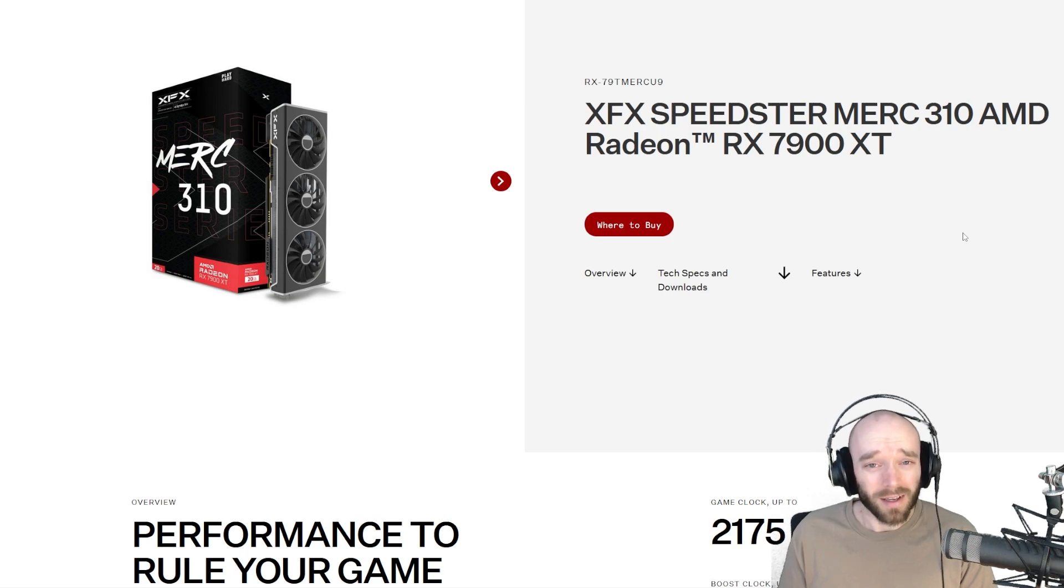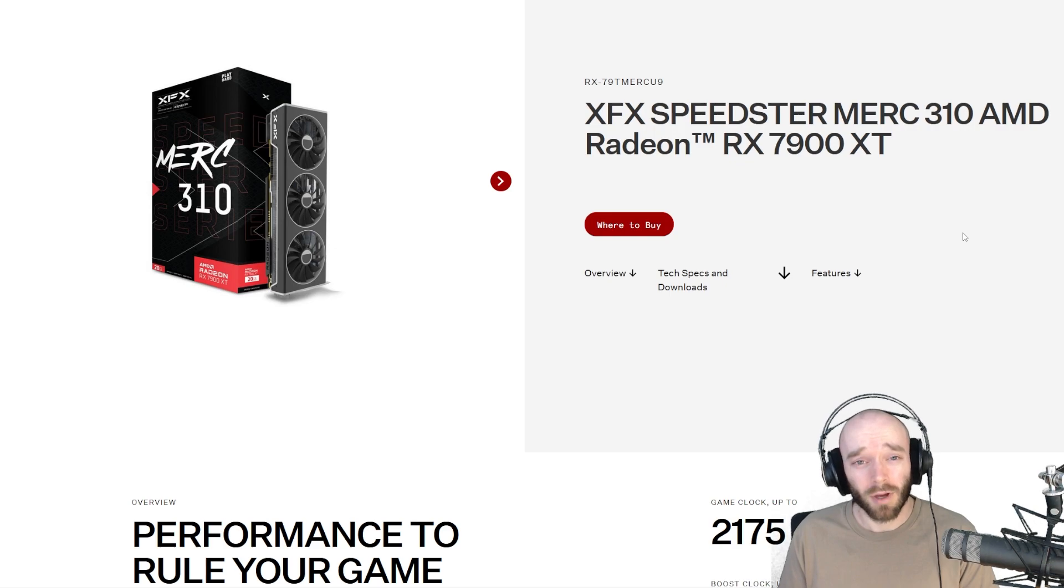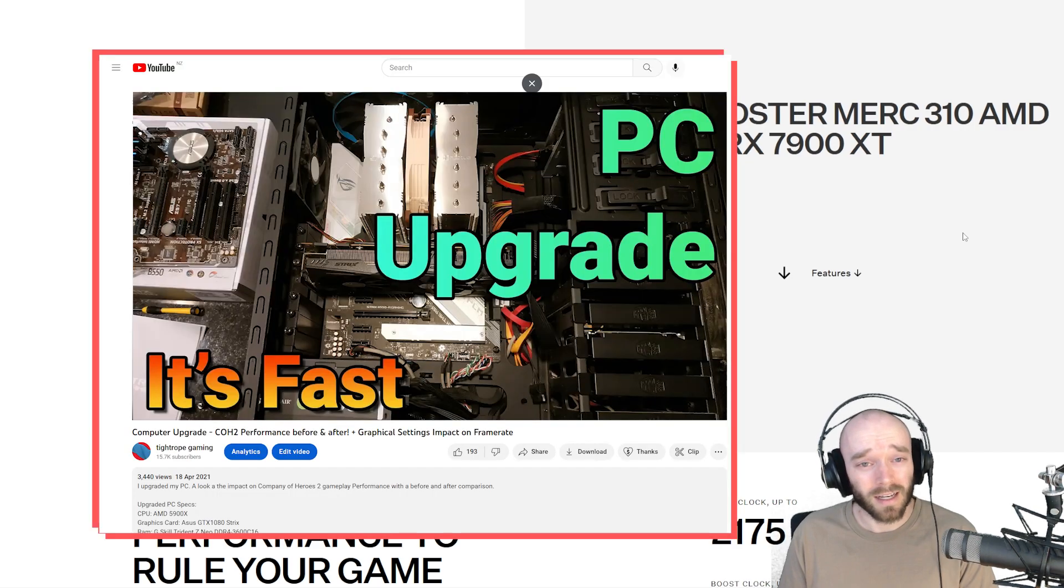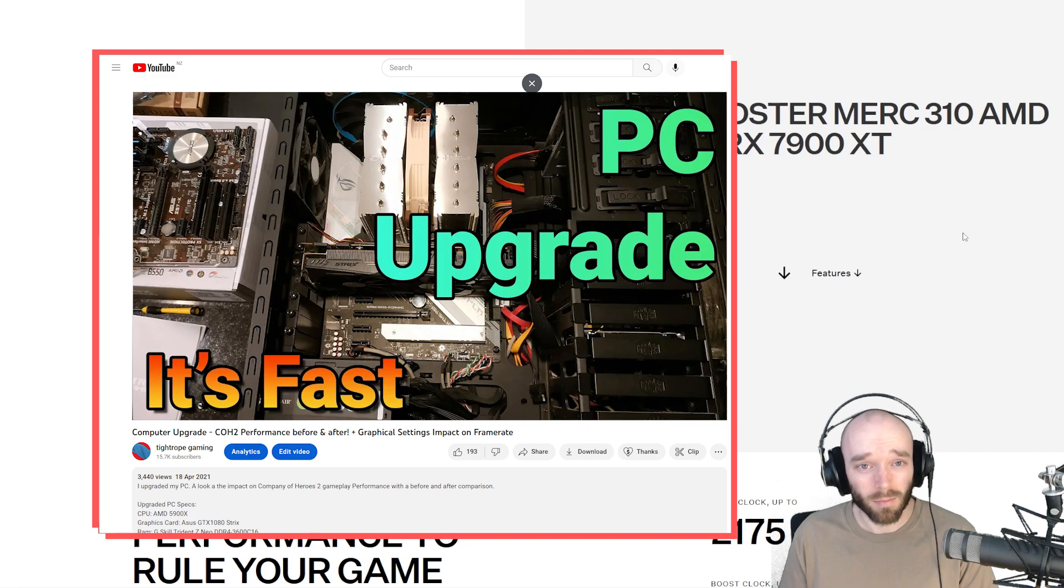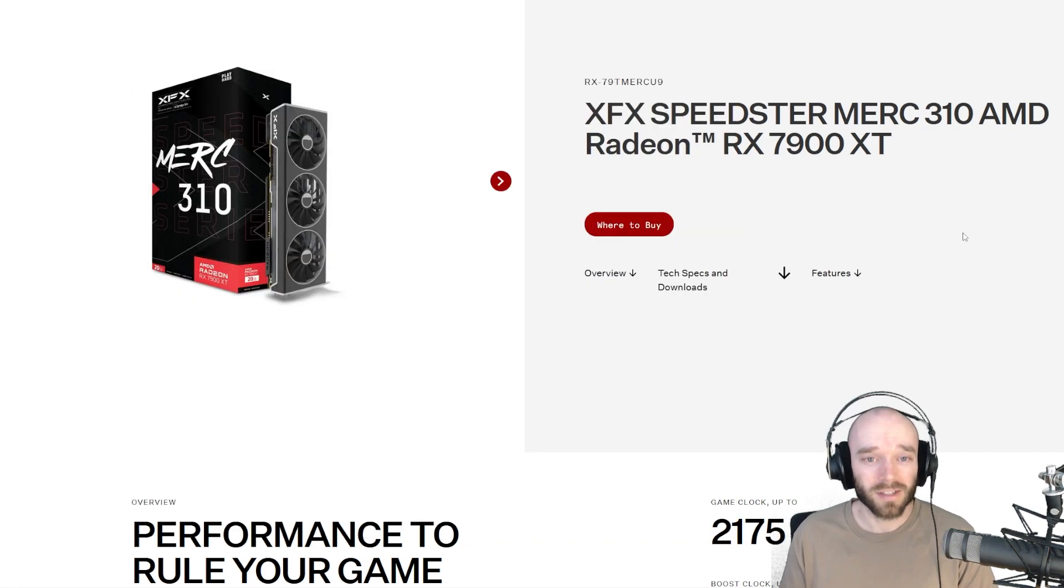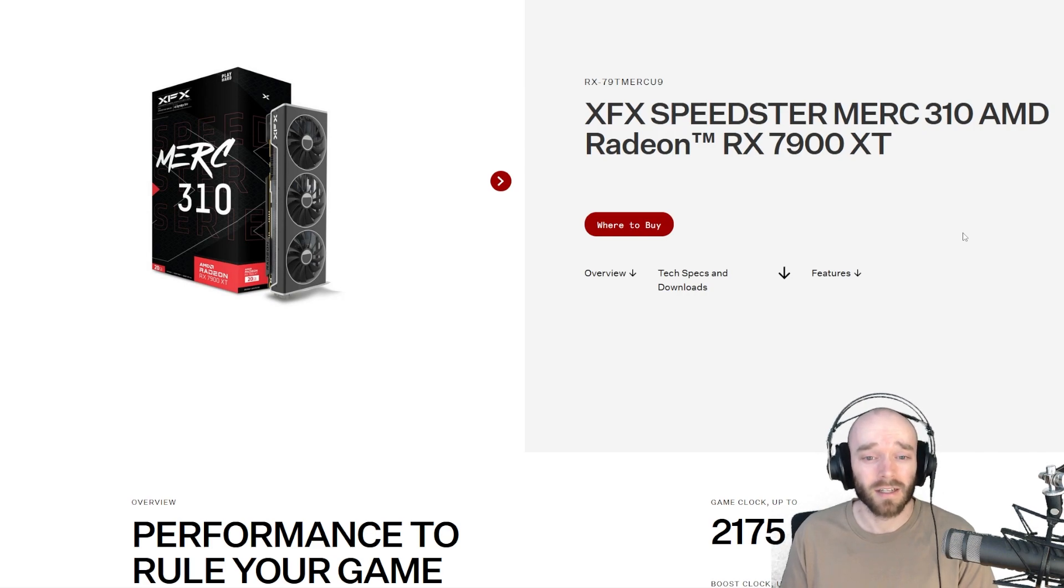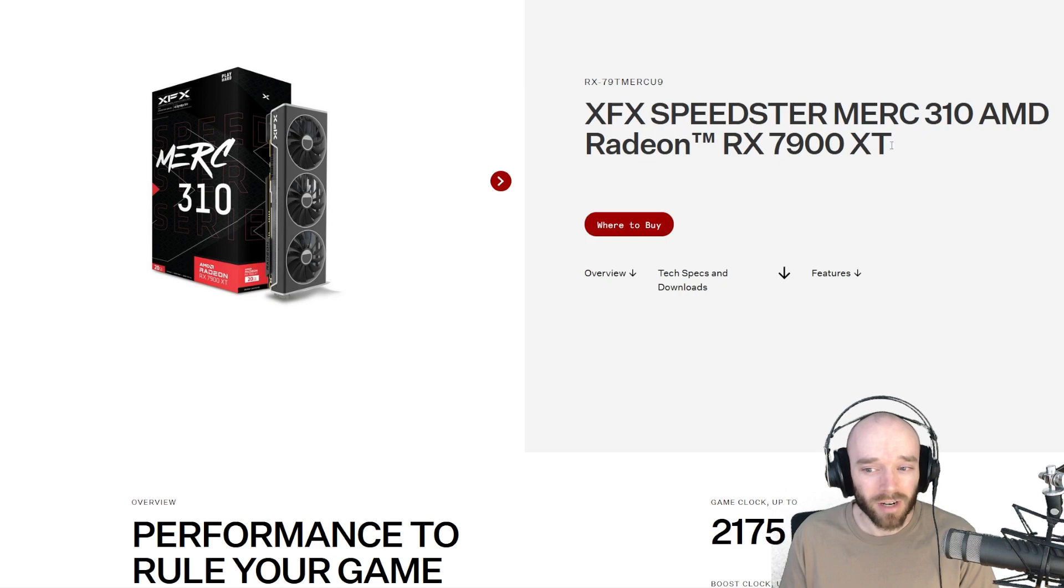Hey guys, Tyrop here, and it's happy days for me because I've upgraded my PC. Now you may remember my last PC upgrade video that was from April 2021, when I upgraded my processor and RAM. This time we're upgrading the graphics card, and this is the one I've gone for, the AMD 7900 XT.